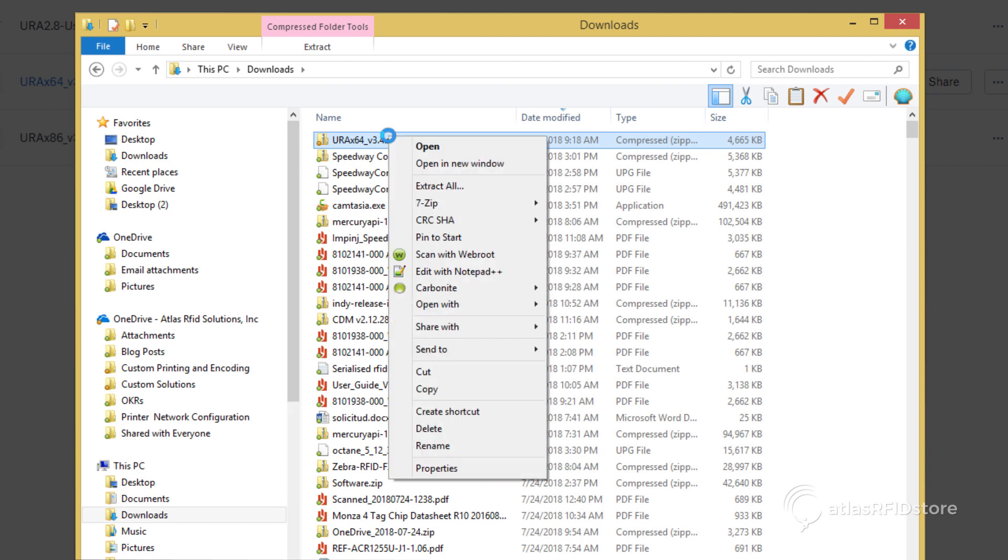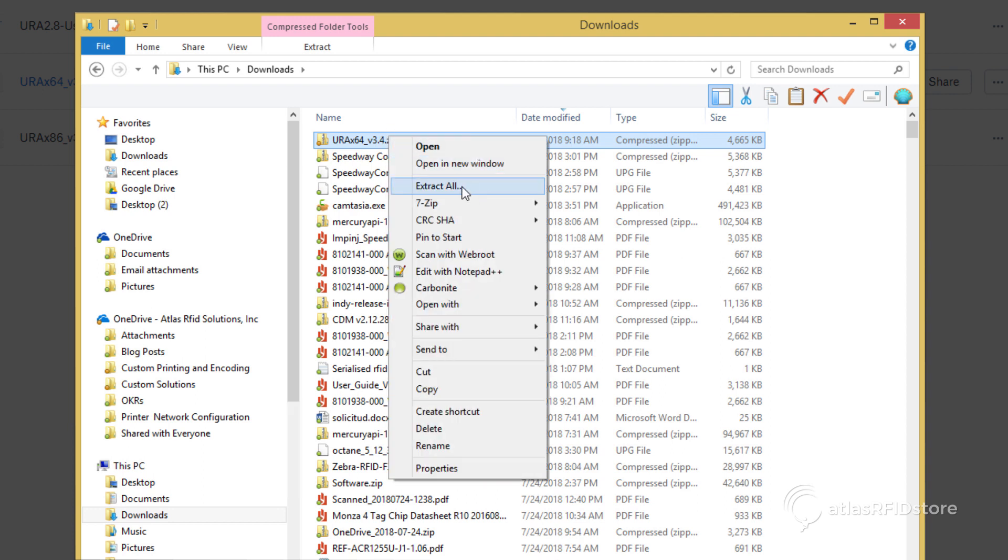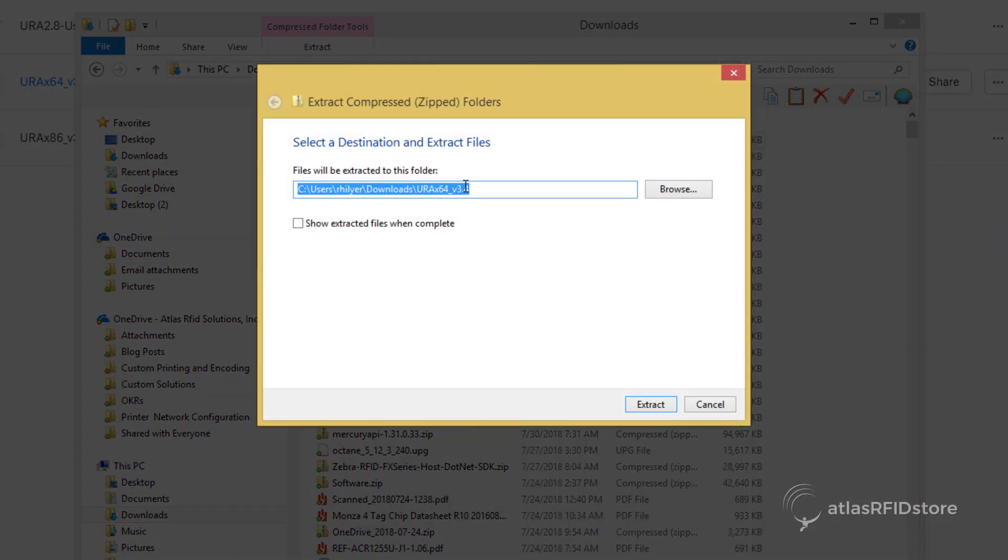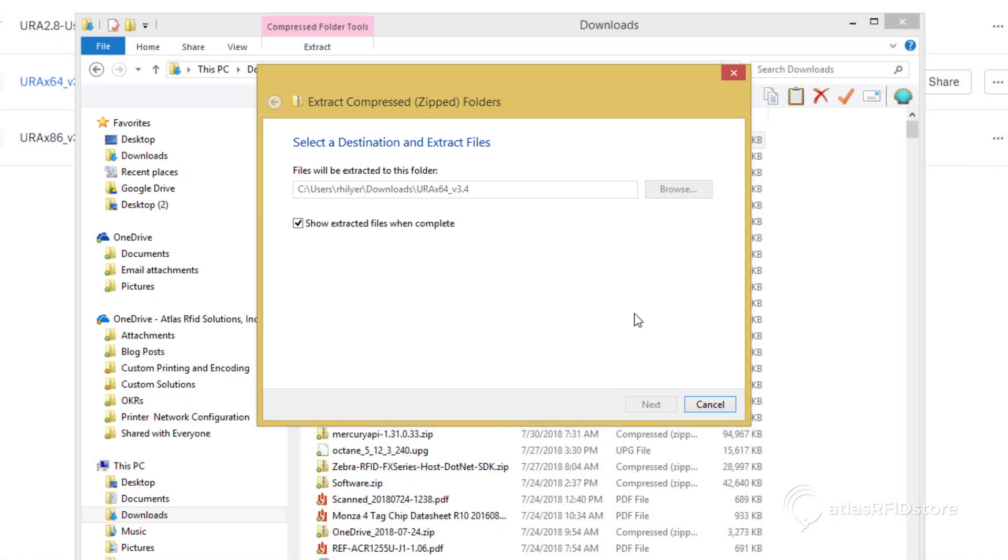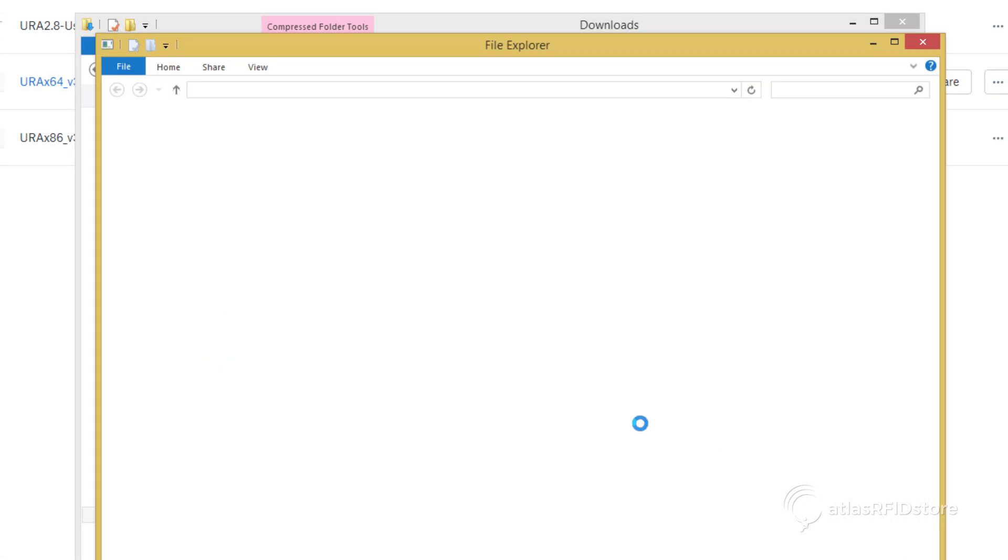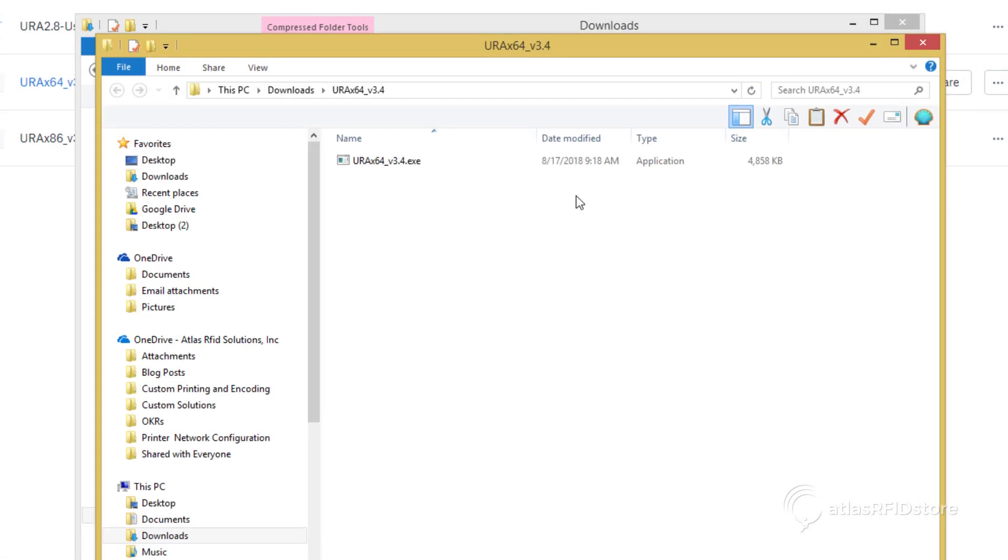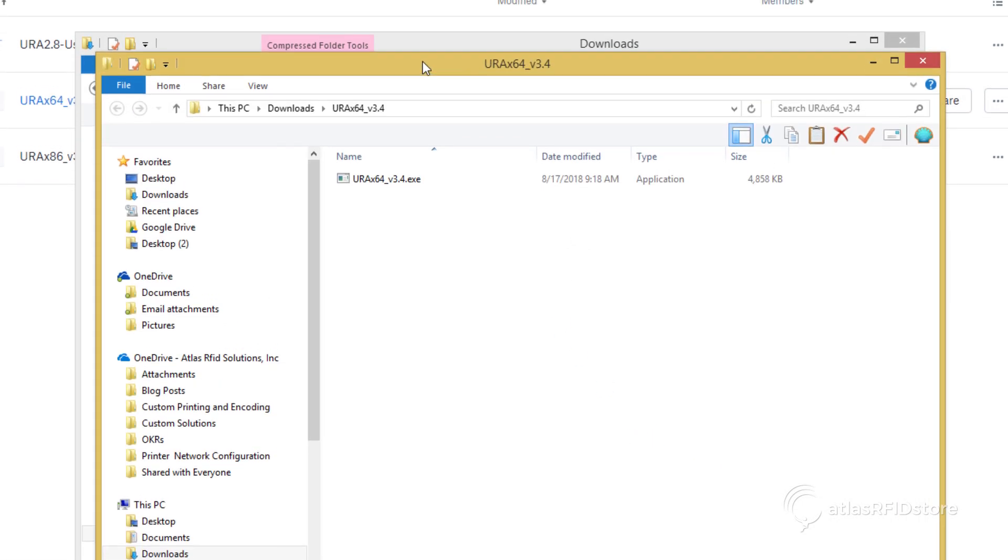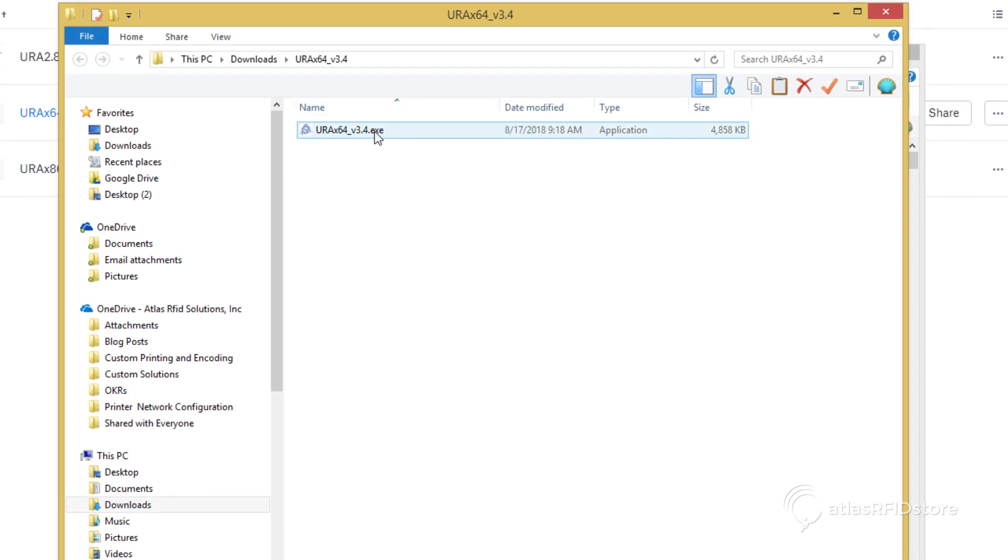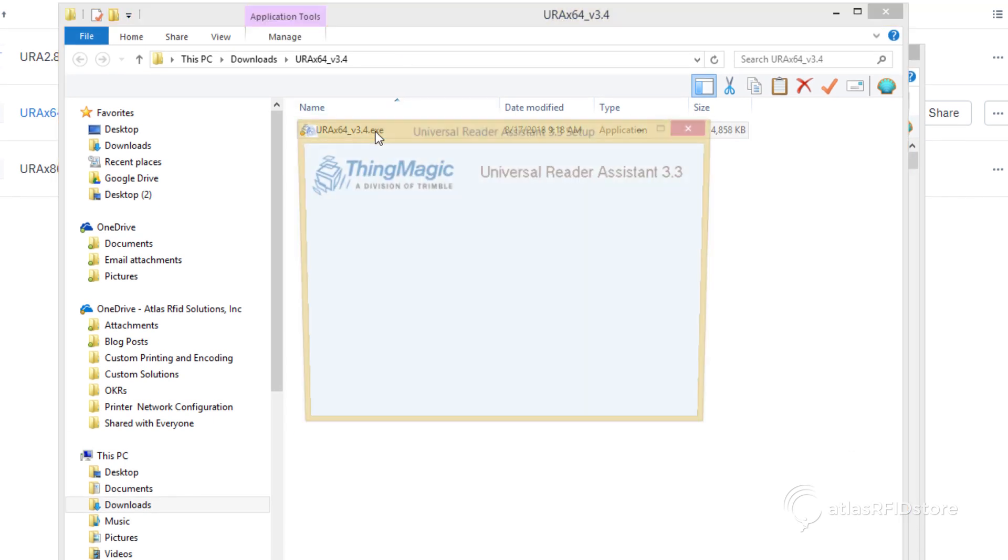After that, go ahead and click Extract All. Then, double-click on the software. The URA installer will then set up to install.